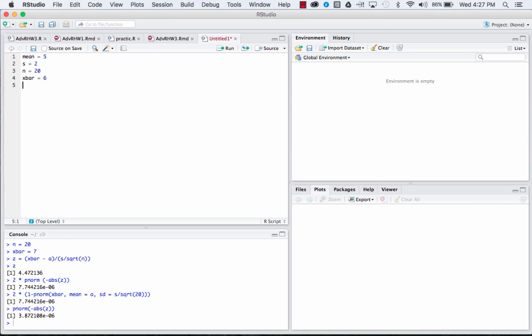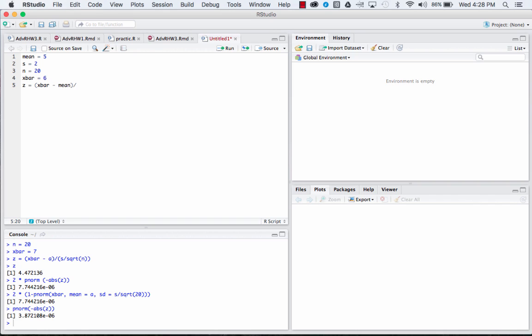Now we need to figure out our Z scores so that we're able to input it into the table. So we'll say our Z is equal to X bar minus our null hypothesis, which was five ounces, so we'll say that's the mean, divided by our standard deviation divided by the square root of our sample size, which is equal to 20, or we can just put n in there.